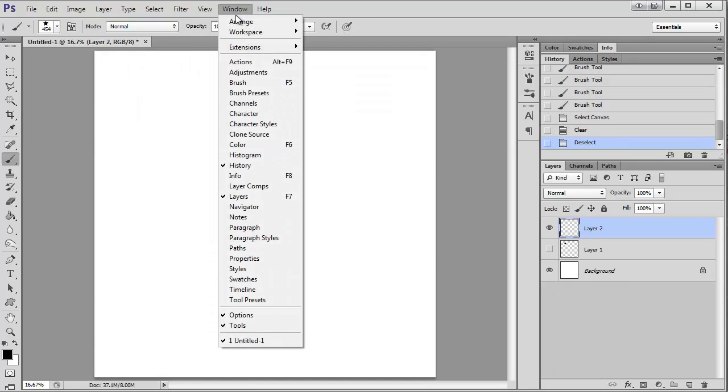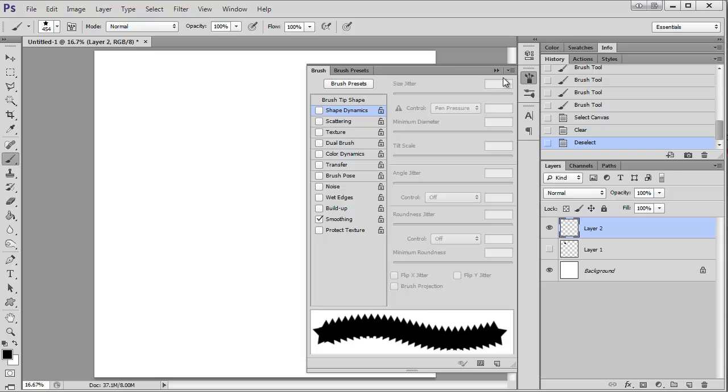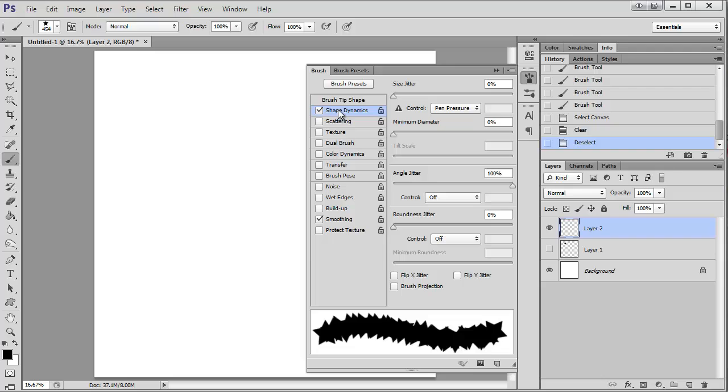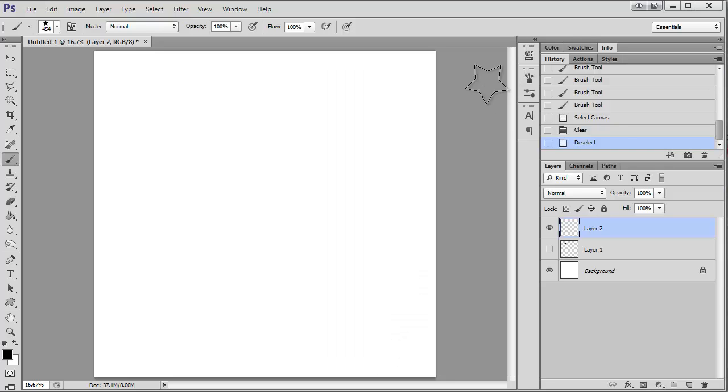So I'm going to come up here, get my brush palette, which is right here too. I want to adjust the shape dynamics. You can see my settings have already been saved here, the angle jitter. I have it up to 100%.